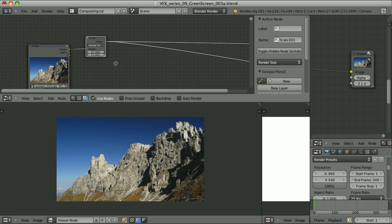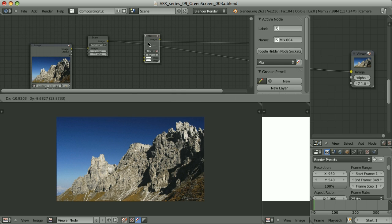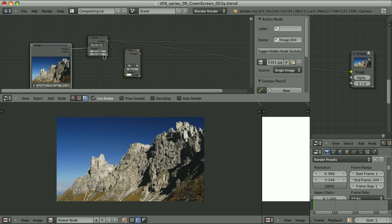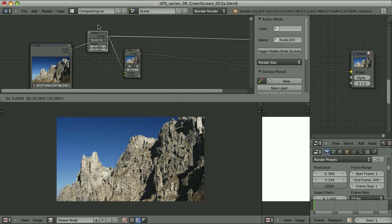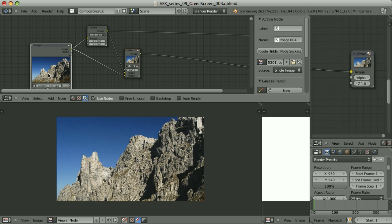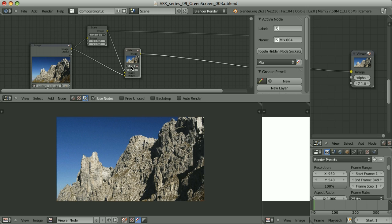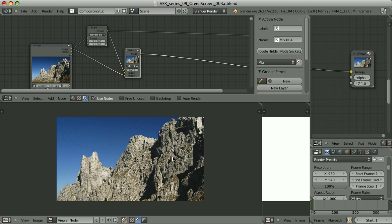We pass the image through the scale node with render size on, then add a mix node using the scaled image as the first input and the original as the second. The size of the resulting image equals the render size, but then the original image in its original size is mixed in with a factor of one, fully covering only the area specified — so the result is as if we cropped the image to the render size rather than squeezed it.